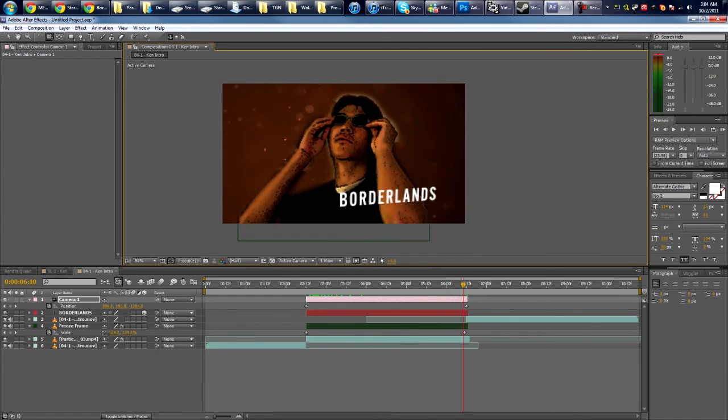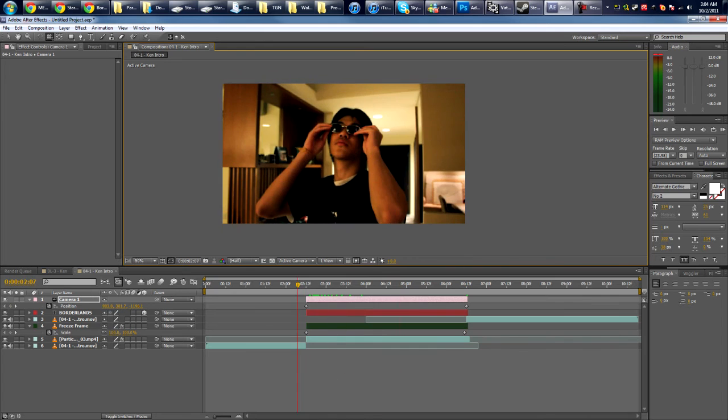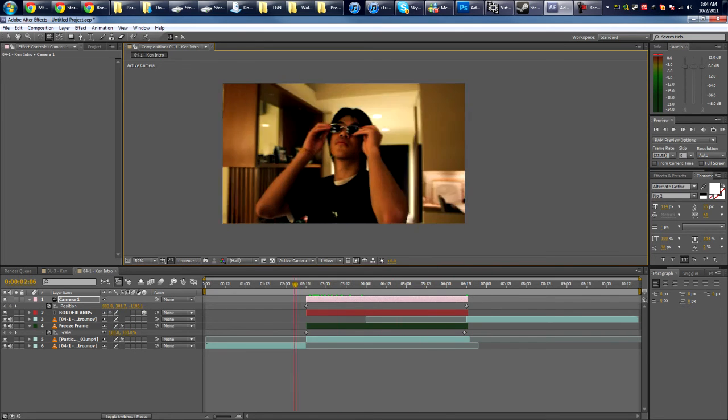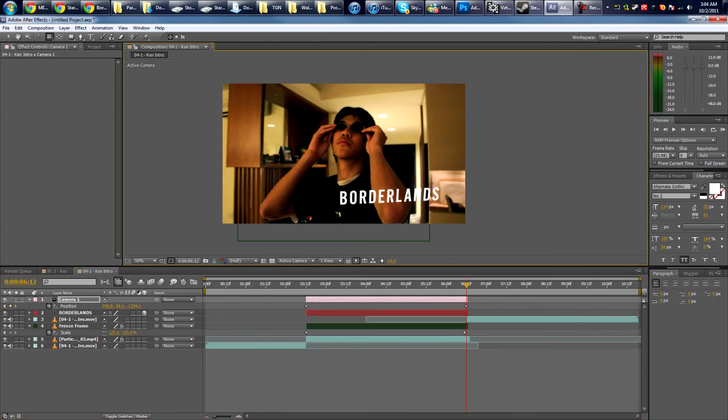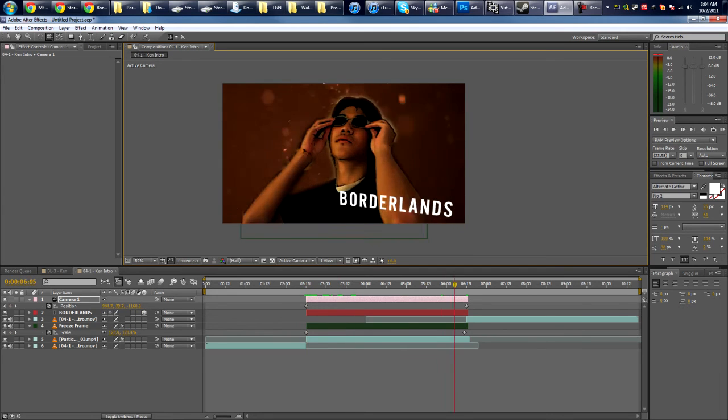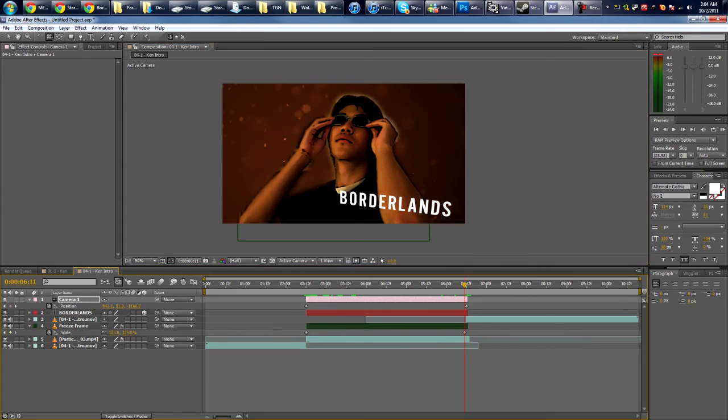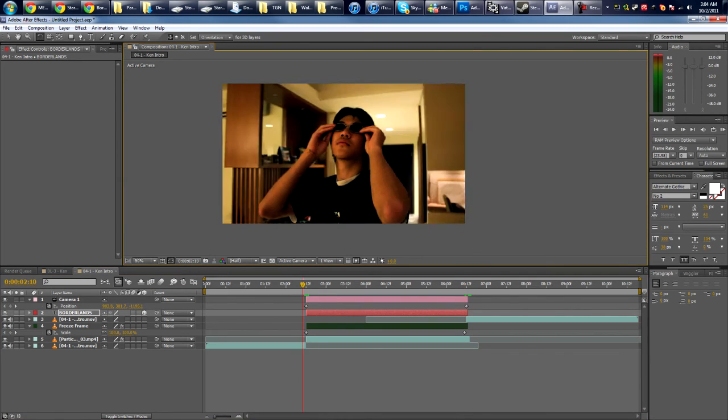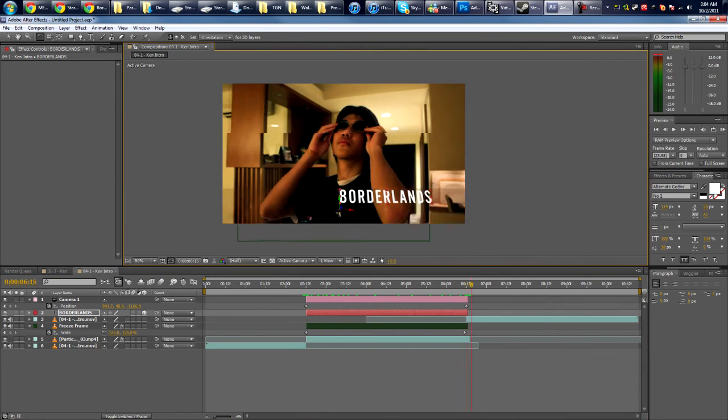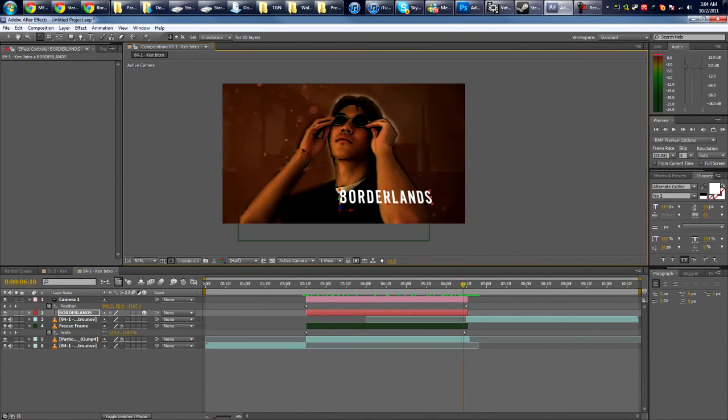That actually looks kind of ugly, but you know. I'm just doing this for the sake of the tutorial, guys. You can do much better than this. Now we have something cool.